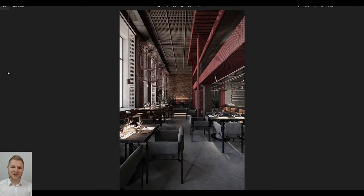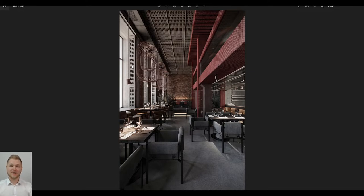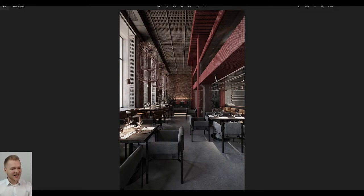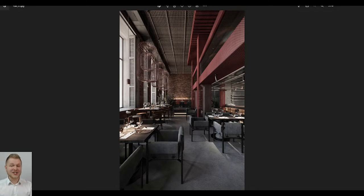Hello everybody, welcome to our special live stream! It's really nice to see you. My name is Michael and I'm a teacher for Viz Academy. Viz Academy is a 3D rendering school that will teach you how to become professional in just seven weeks. We can see our students in the chat as well — Stas, Isaac, Boris, Frida, Wilson, Rebecca, and GP. Really nice to see you guys!